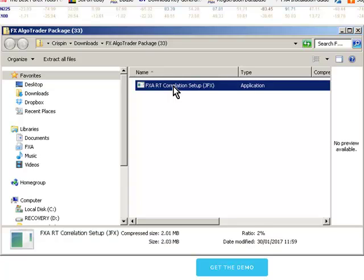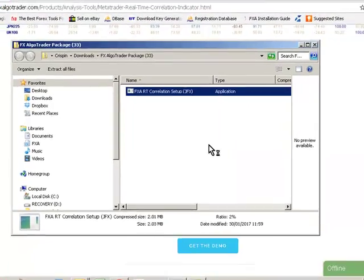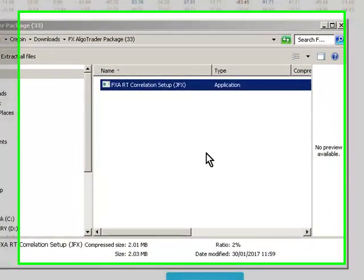When you double click this, it'll ask you whether you want to run the system, so click run. You may well get a UAC user account control warning saying are you sure you want to run this. Click yes.